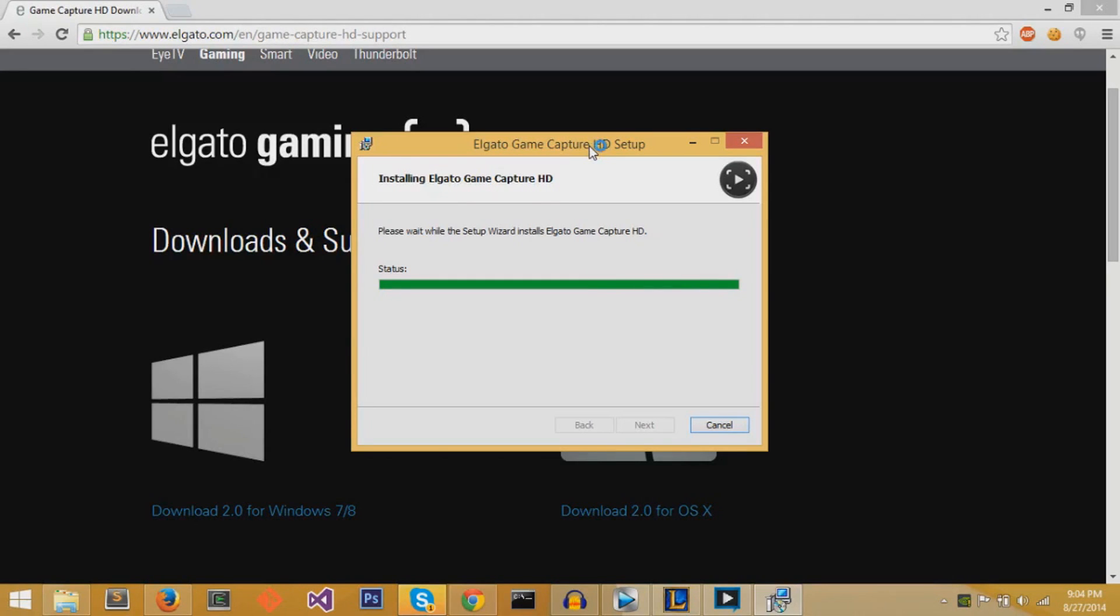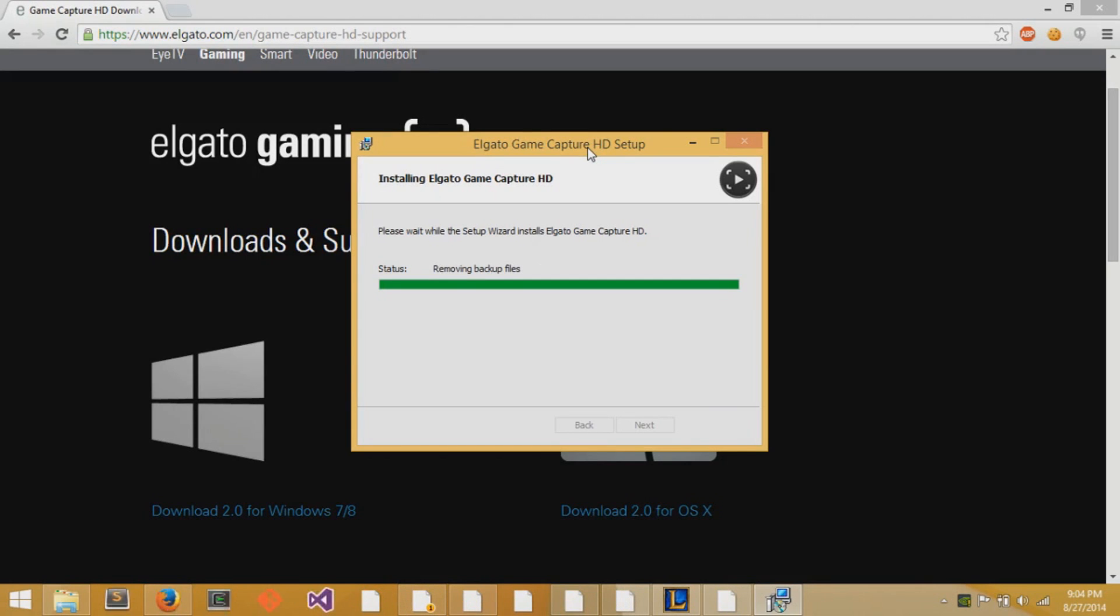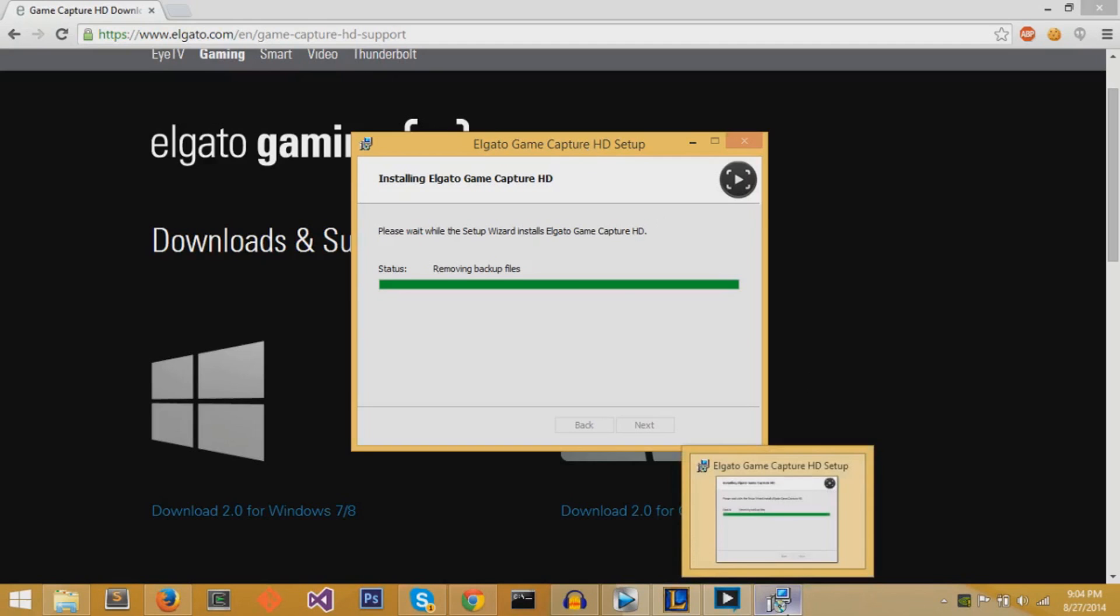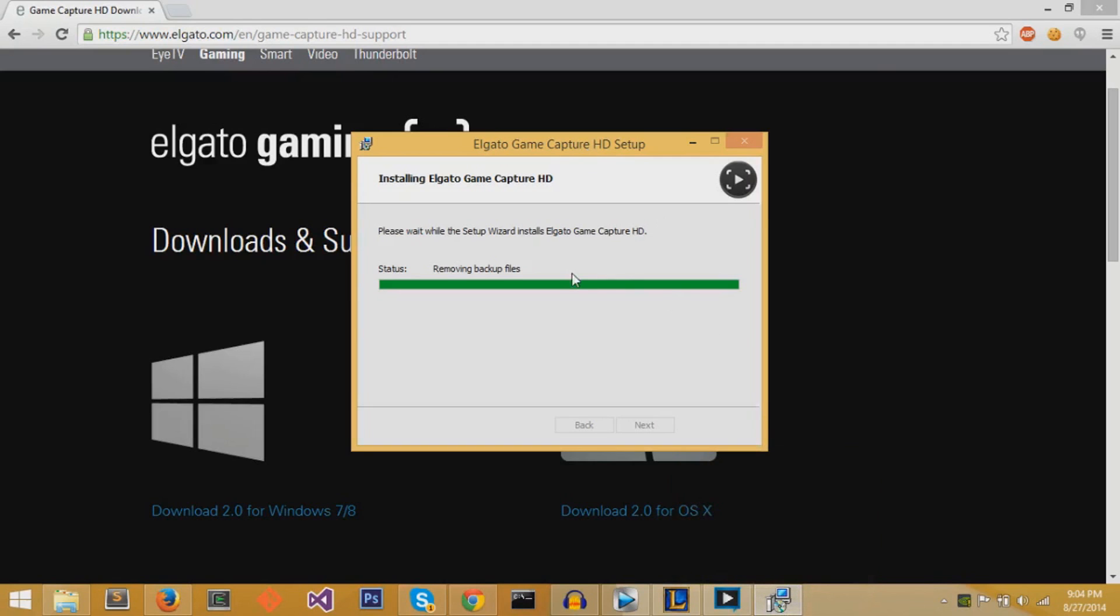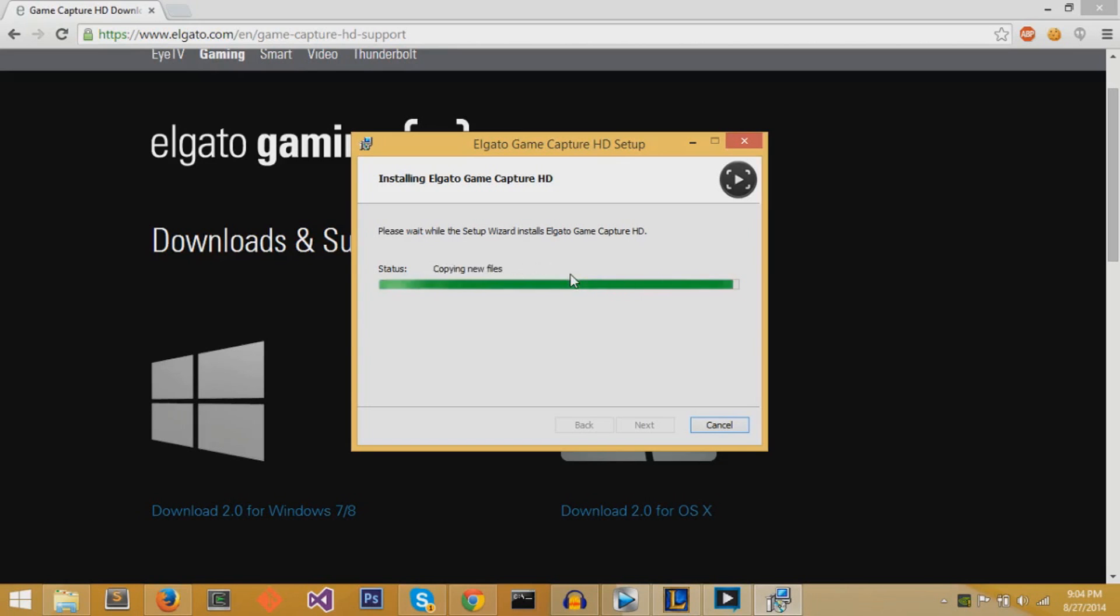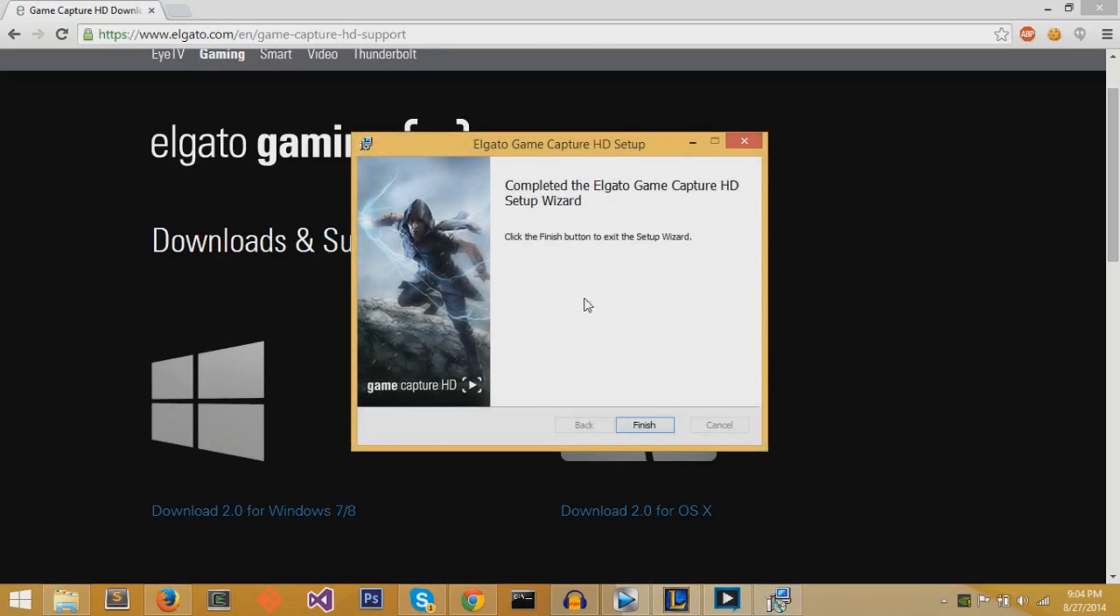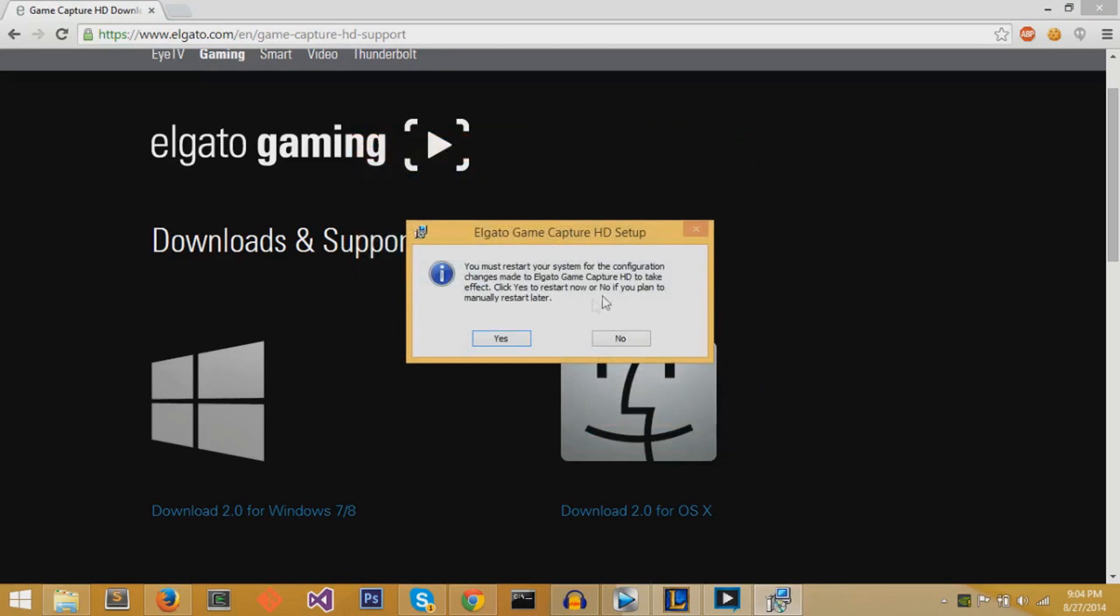Just going to wait a couple more minutes. Now it should be done. Okay, so it should be all set right now. So you just press finish after the program is done. It might prompt you to restart your computer, but you don't have to.